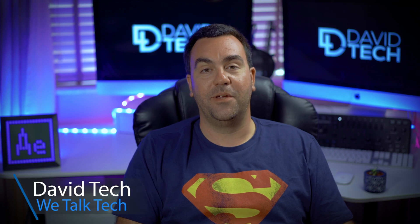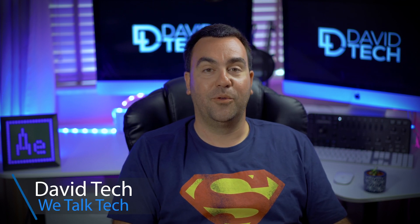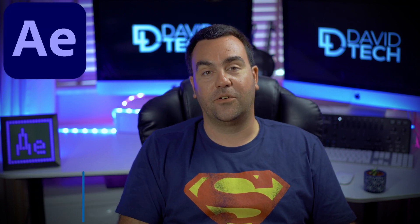Hey guys, welcome to David Tech. Today we are going to learn how to create this awesome effect.